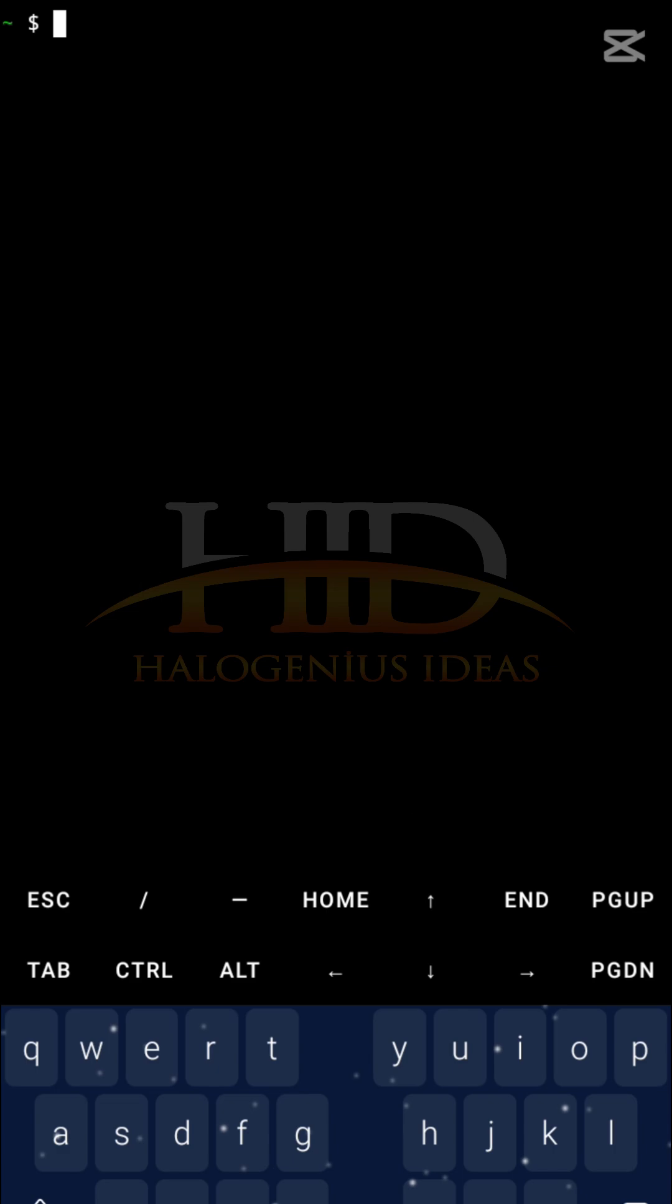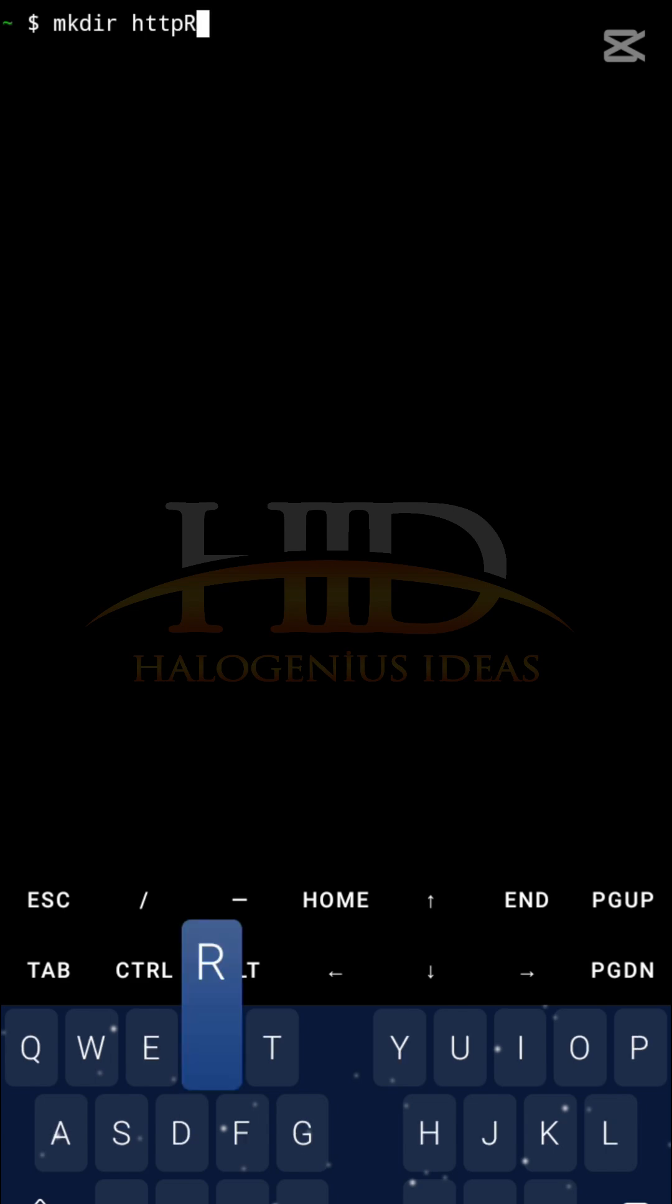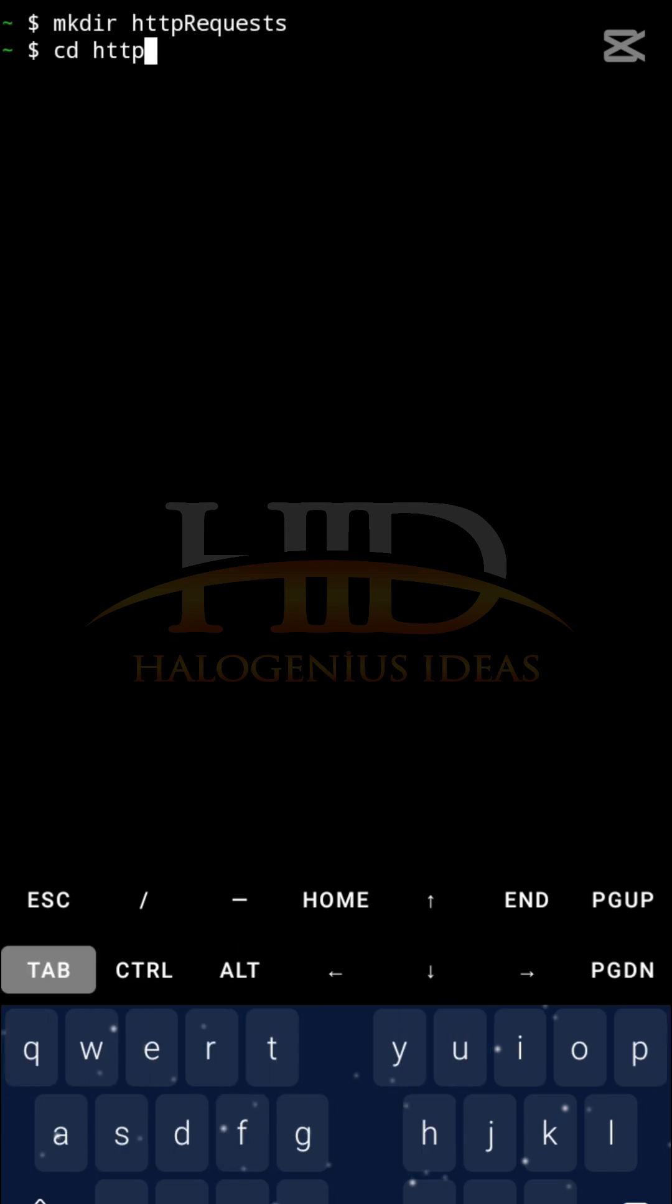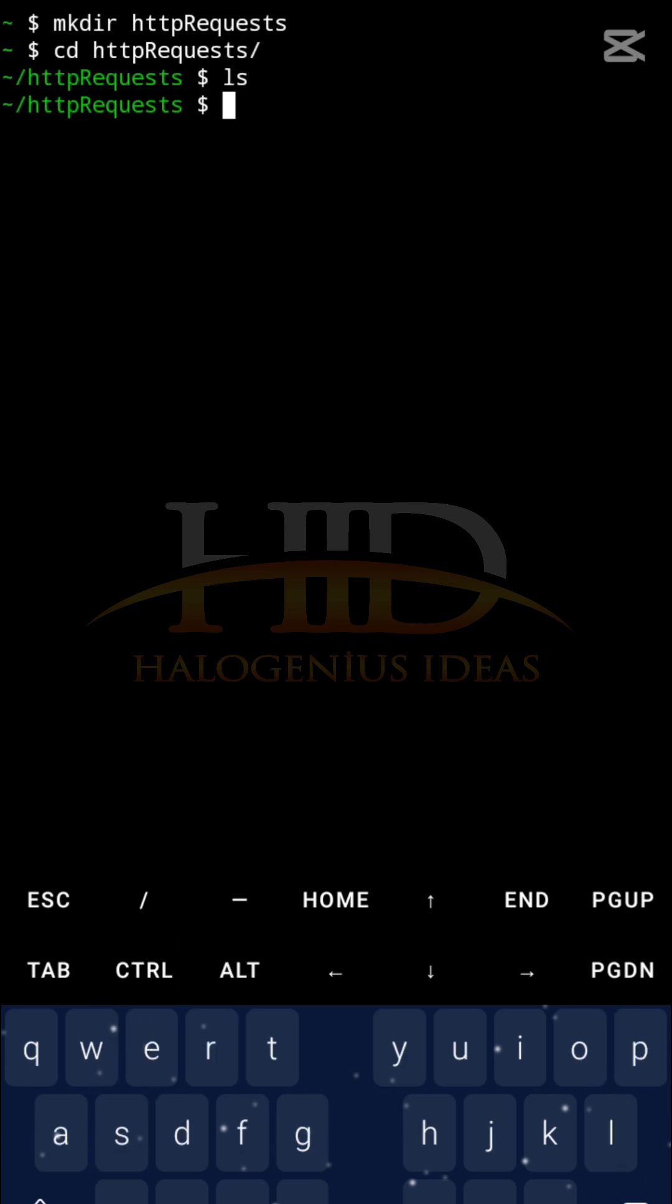After clearing my terminal, I'll create a directory. I'll call it httprequests. So cd httprequests. ls - you can see it's an empty directory.